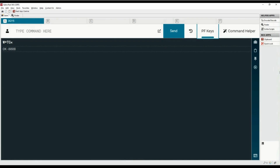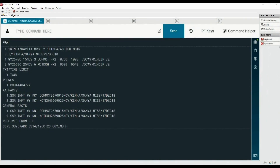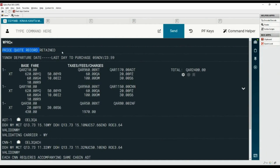The printer will remain designated until you sign out of Sabre. We have a PNR for three different types of passengers. We need to save the price quote for ticket issuance. Type the WPRQ command to price the itinerary and retain the quote for all passengers. The price quote record is retained. For more information on price quote, please check the price quote creation video tutorial.